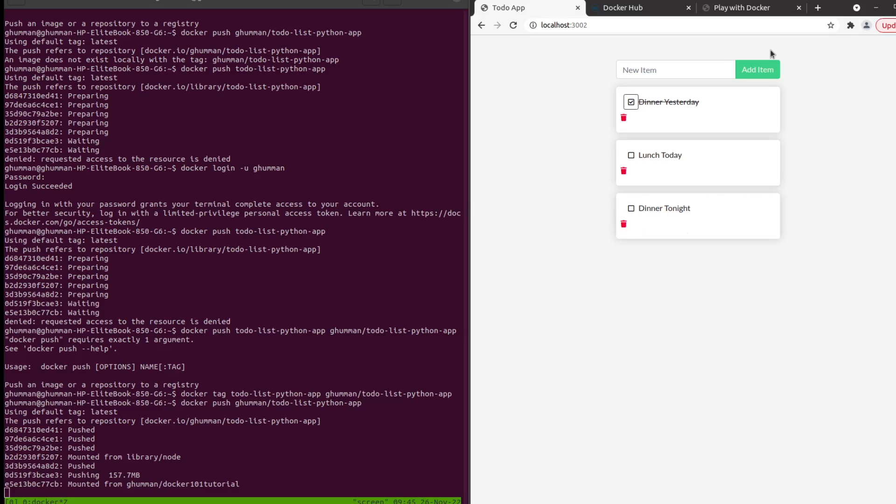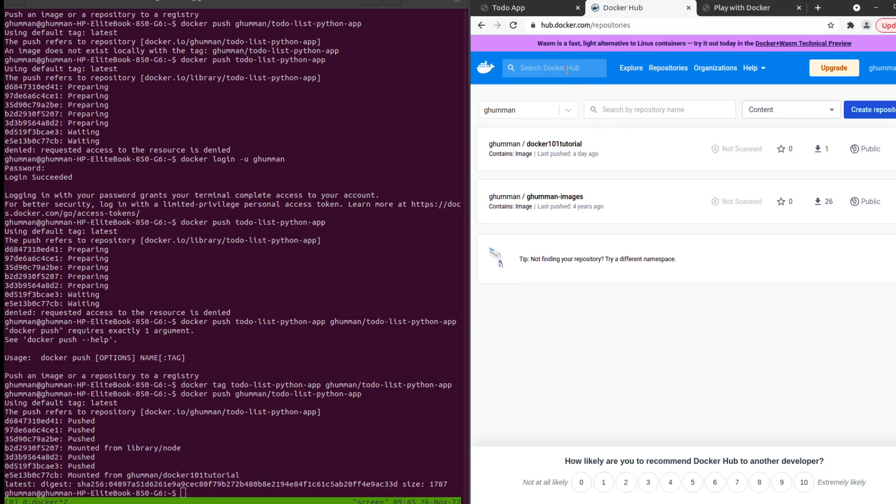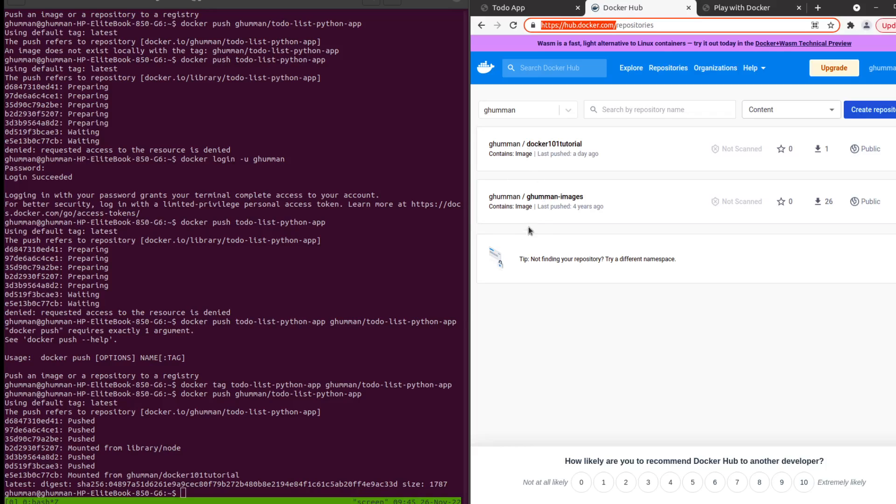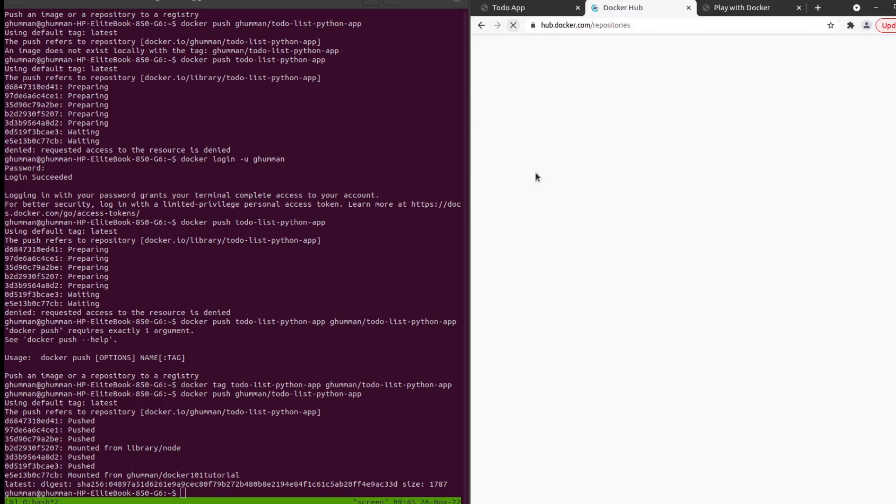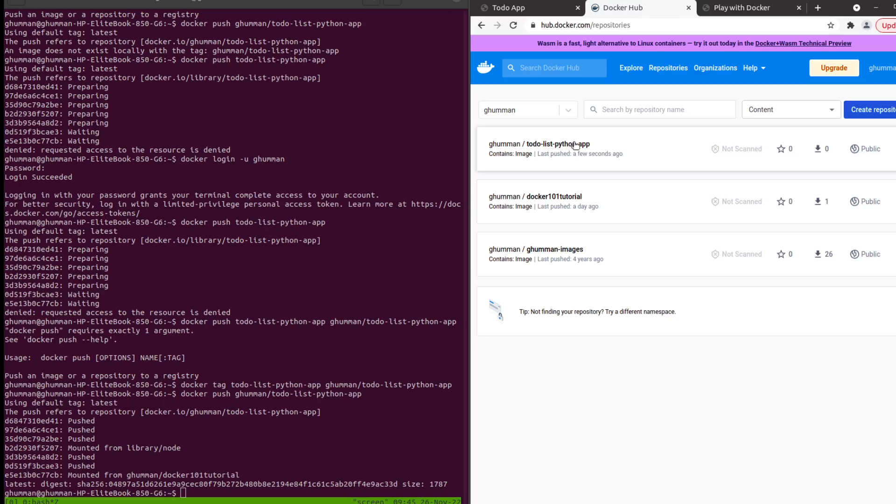That's the kind of application we have. Right now I do not have anything in the Docker Hub, this to-do list app. If I refresh that, I can see that I was successfully able to push the application to-do list Python app.